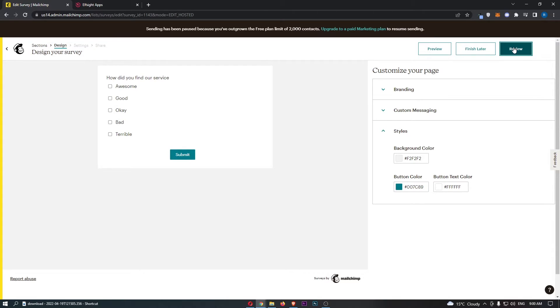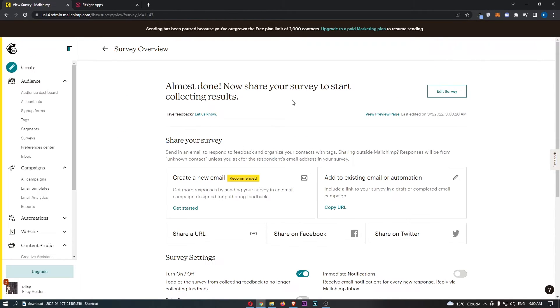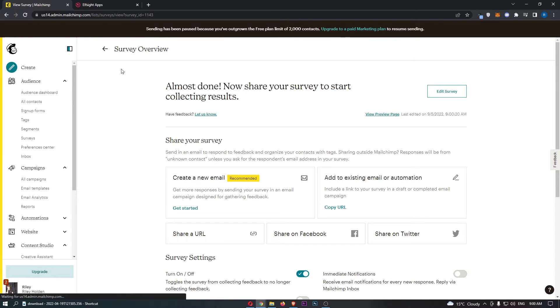Once you have done that, just click on review and then continue, and right here that survey is on.